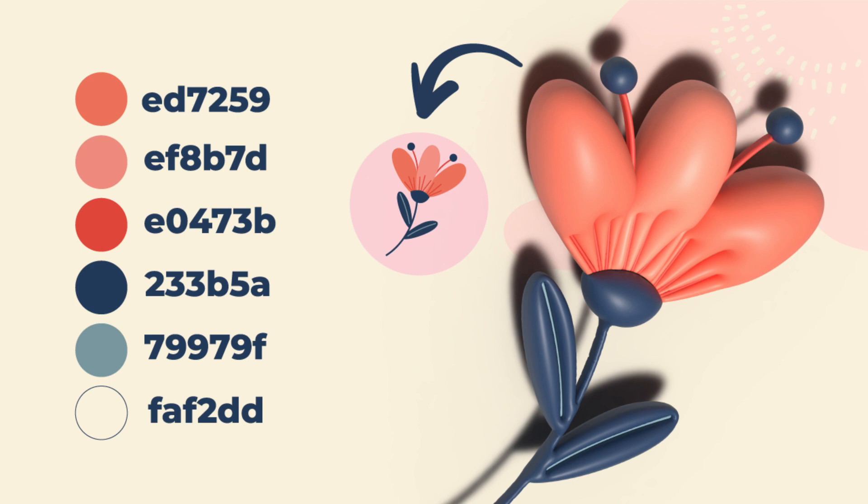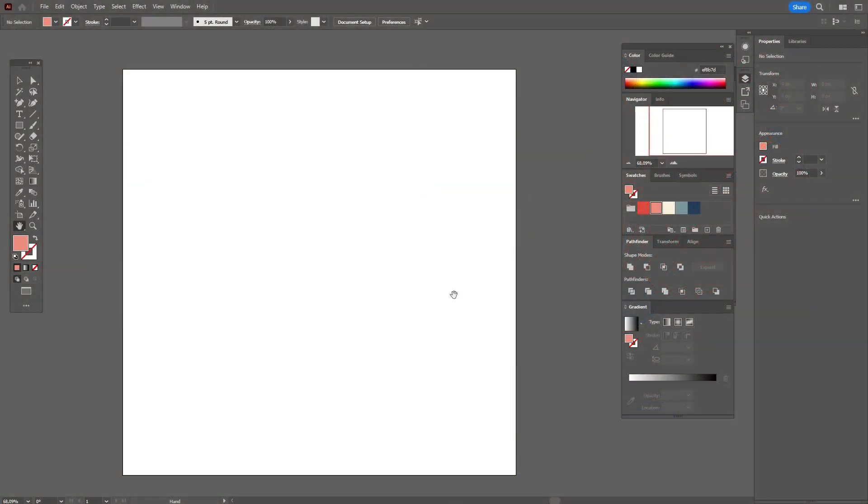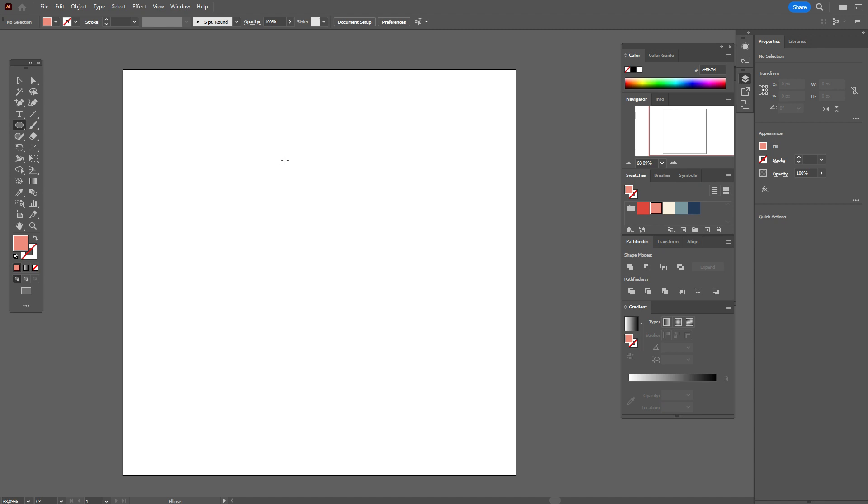Now let's start to draw the flower. Hope your workspace is ready and colors already in the swatches panel. Let's take that pink color and ellipse tool and create the ellipse like this.